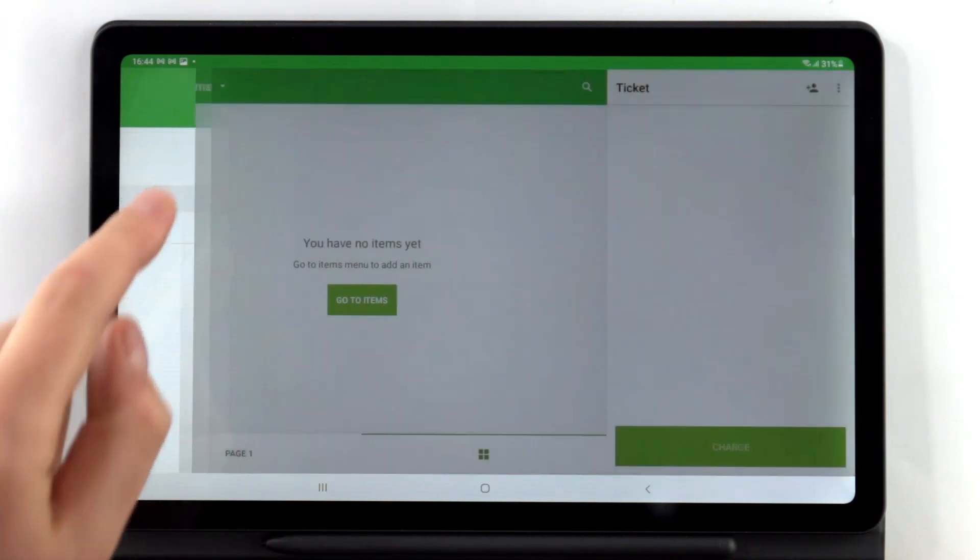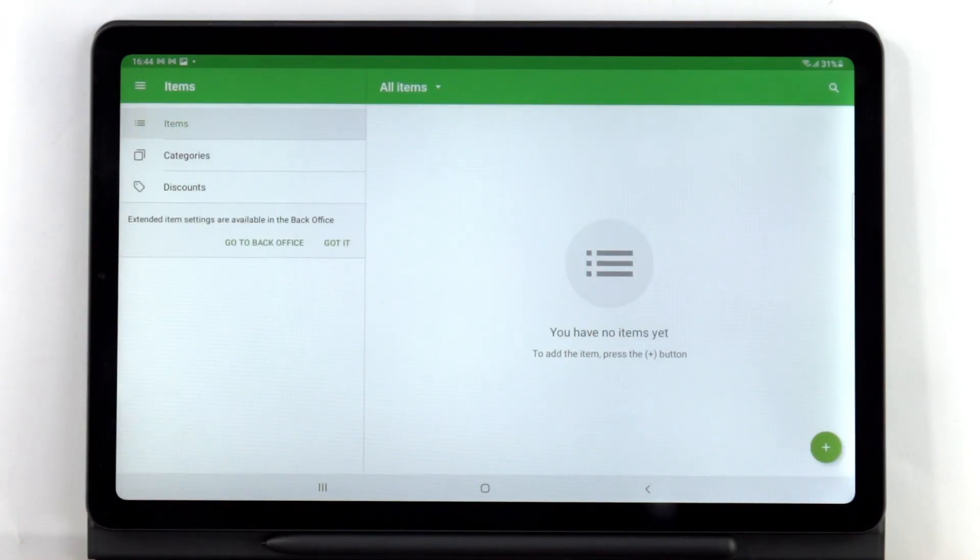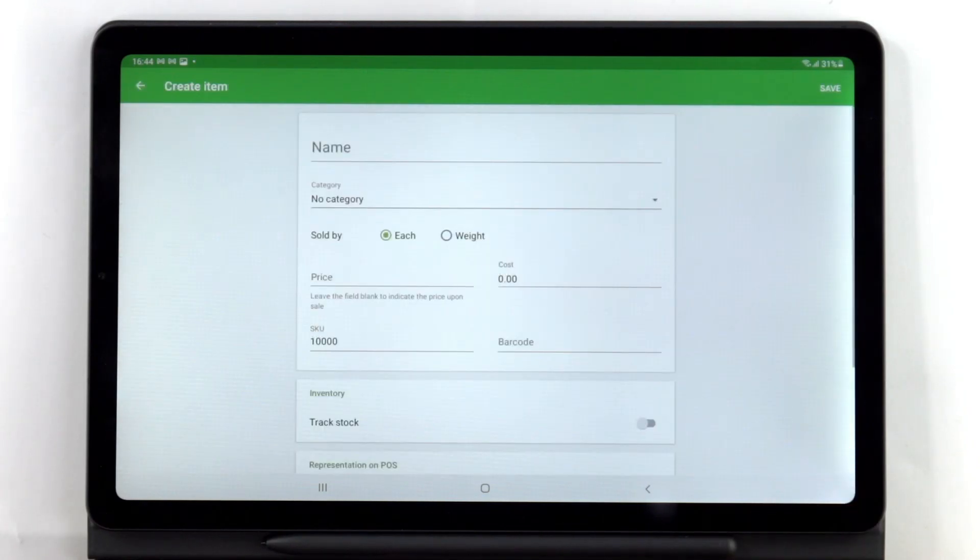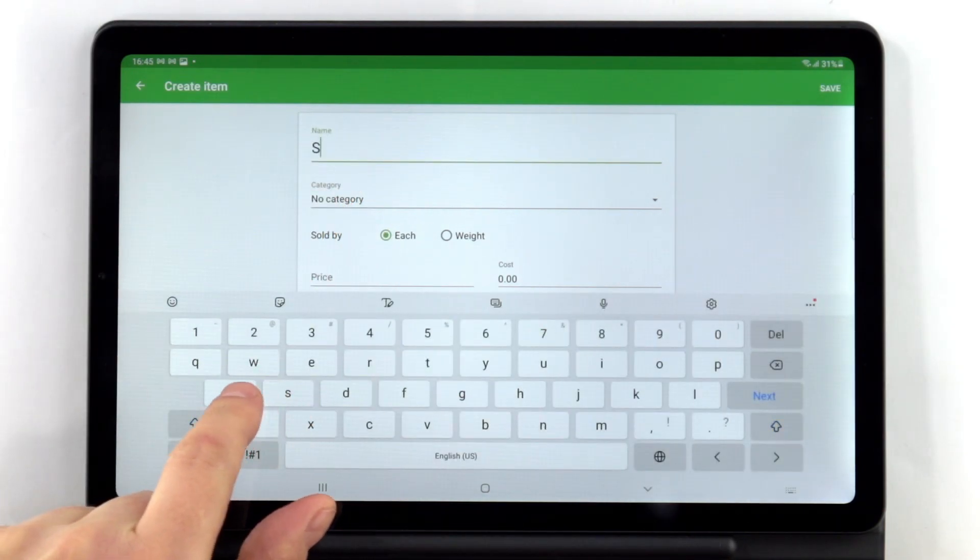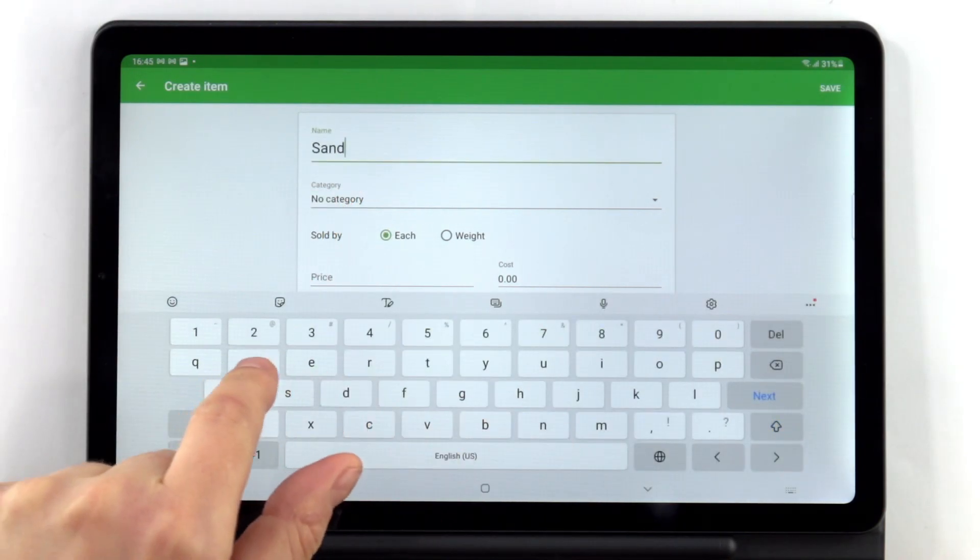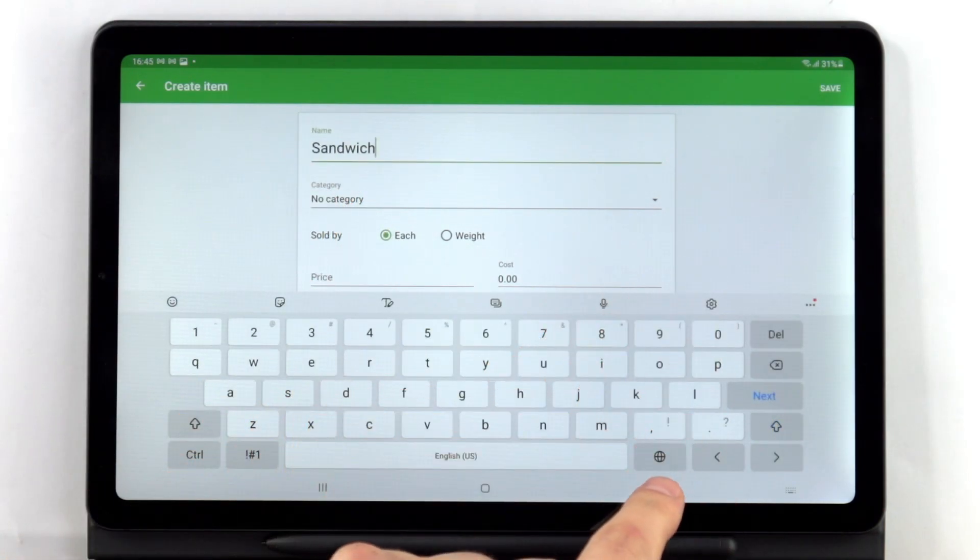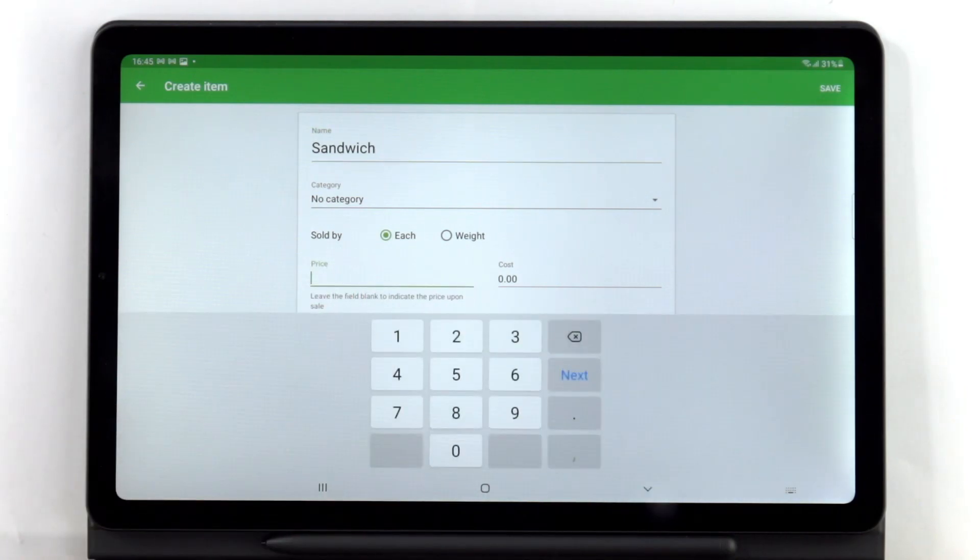Select the Items section. To add an item, tap the plus button at the bottom right corner. In the Create Item page, you can add details such as the item name and price.